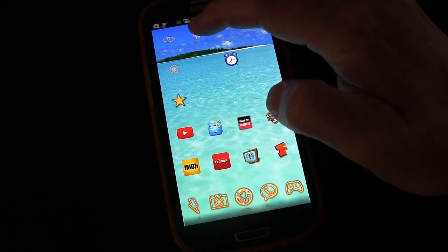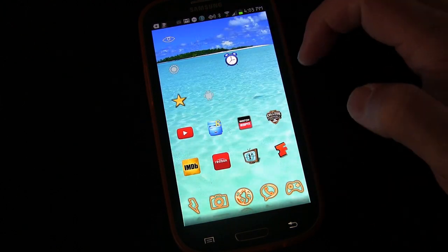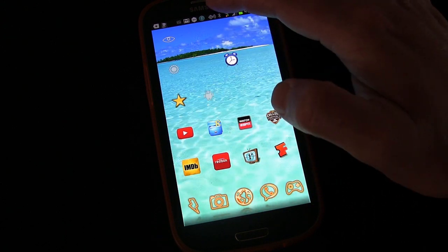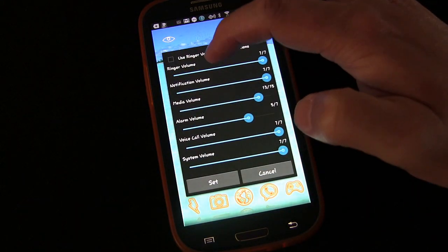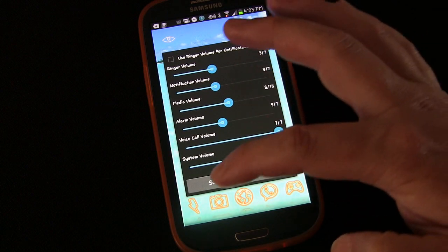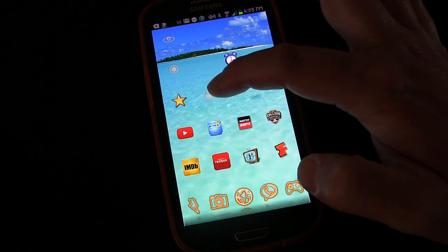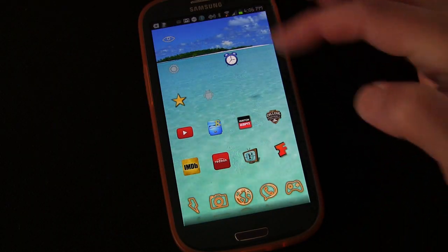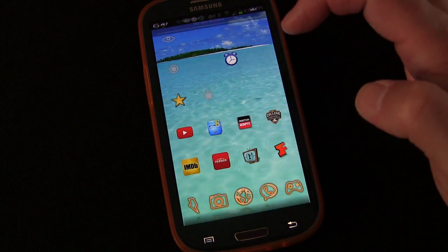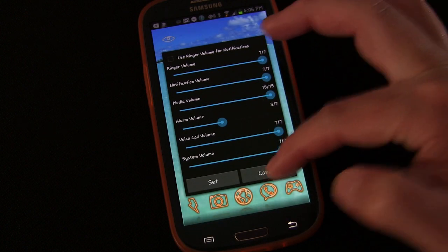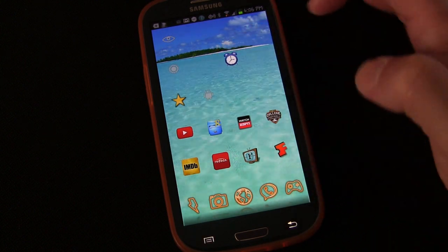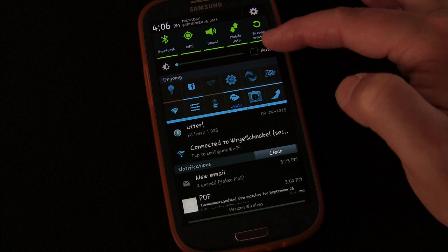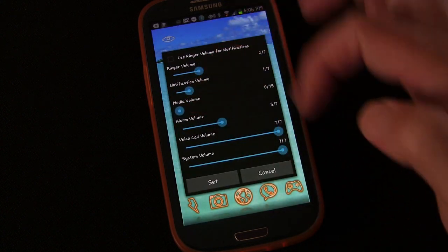There's our little Android guy icon. We'll move him over so you can see him. I'm going to change the volumes to the middle first so we'll know what happens. We press it the first time — it says 'Day Sound Activated.' You can see auto brightness is on and our sound levels have all been raised. If we tap it again — 'Night Sound Activated' — auto brightness is turned off and our volume levels have been lowered.